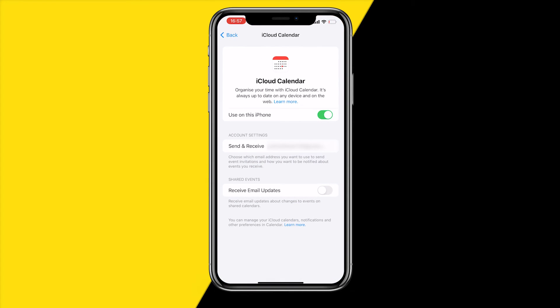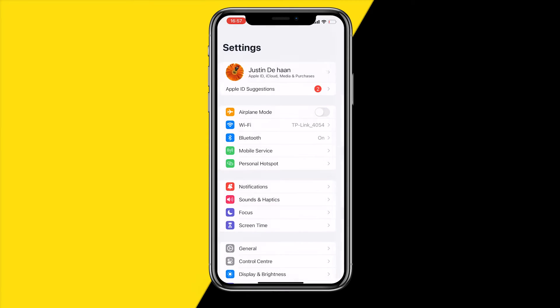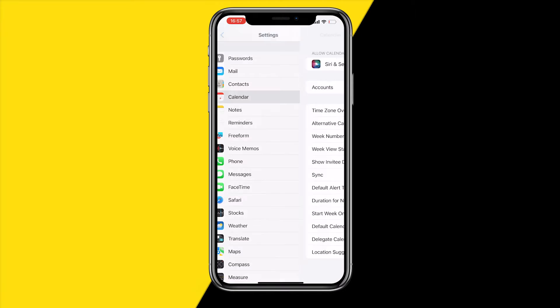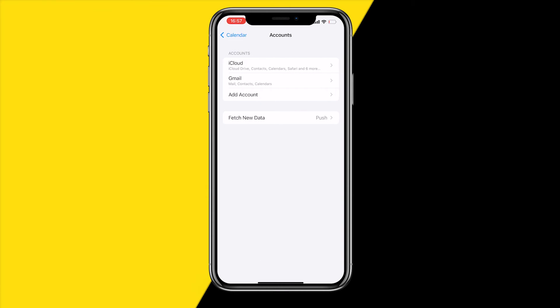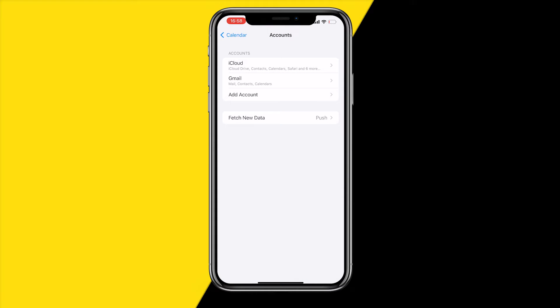If that is still not working, head over into Settings again, scroll to the main settings page, and scroll down to Calendar. Click on Accounts — you can simply add a new account here. If the account you want to sync to is not showing up, you can click Add Account and sync to any account you want.